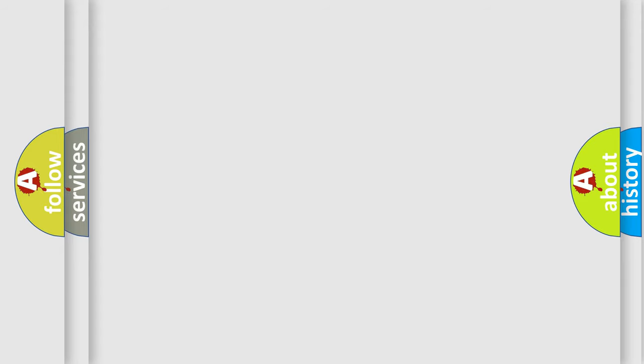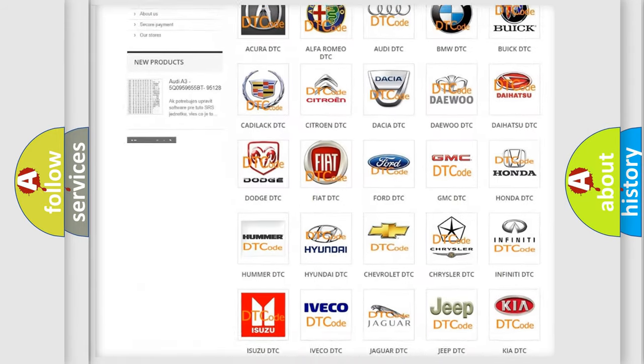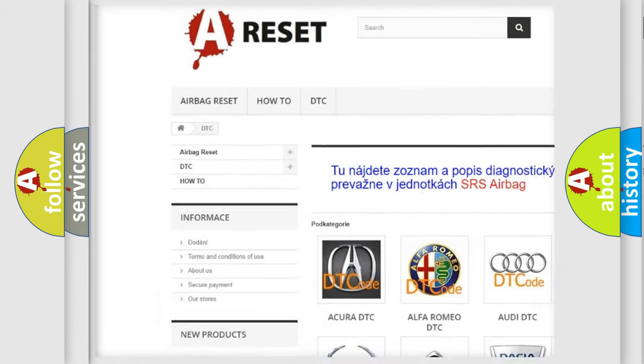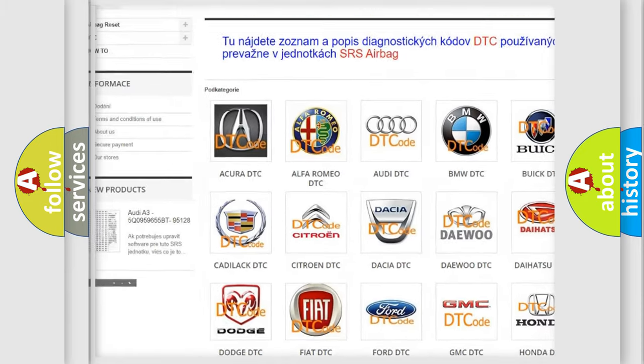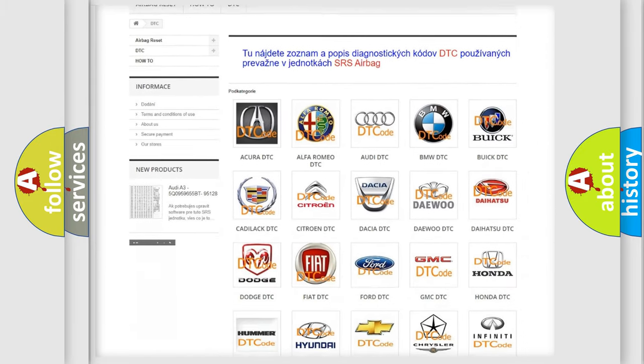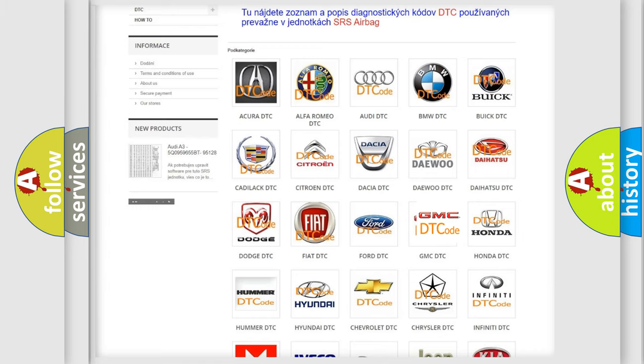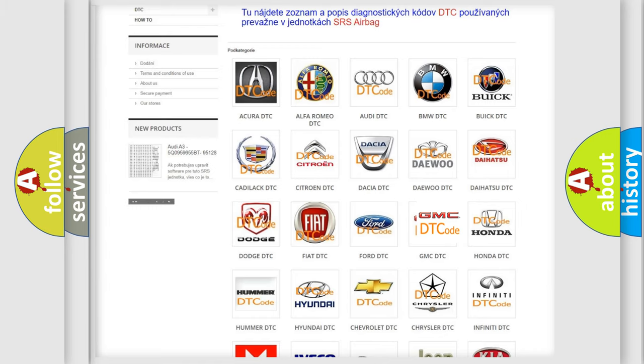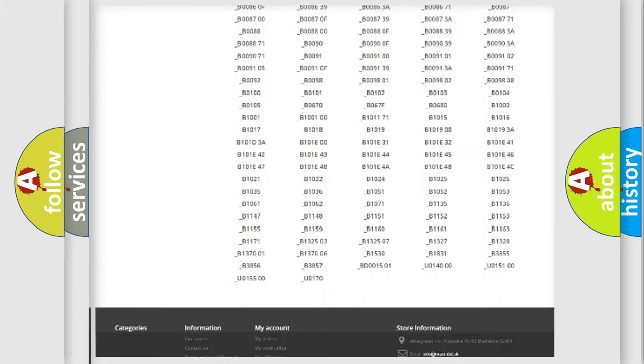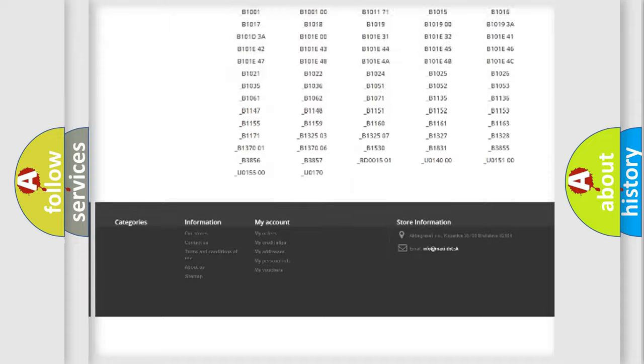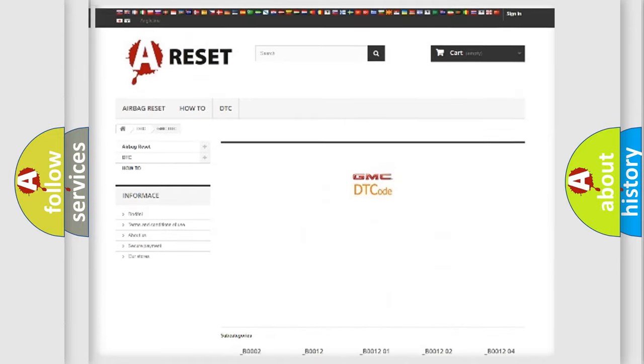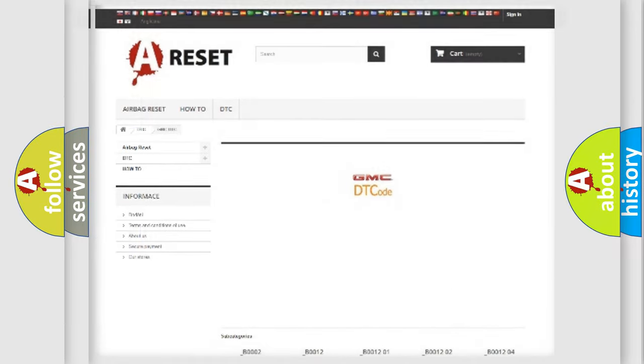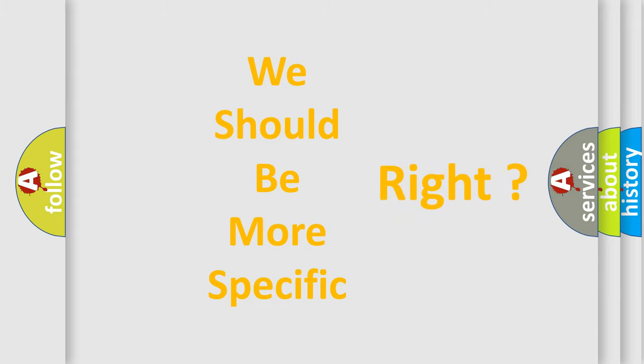Our website airbagreset.sk produces useful videos for you. You do not have to go through the OBD2 protocol anymore to know how to troubleshoot any car breakdown. You will find all the diagnostic codes that can be diagnosed in GMC vehicles, also many other useful things. The following demonstration will help you look into the world of software for car control units.